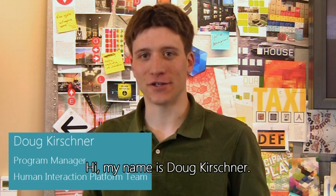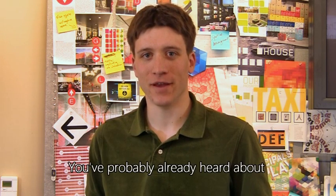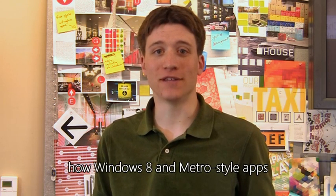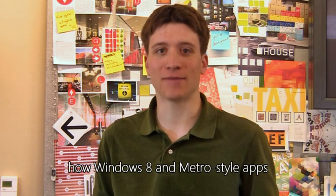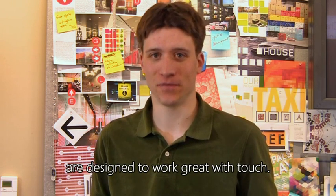Hi, my name is Doug Kirshner. I'm a program manager on the Human Interaction Platform team. You've probably already heard about how Windows 8 and Metro style apps are designed to work great with touch.